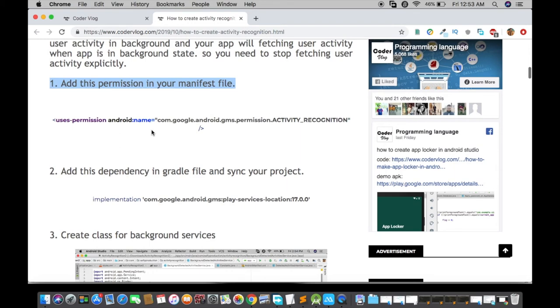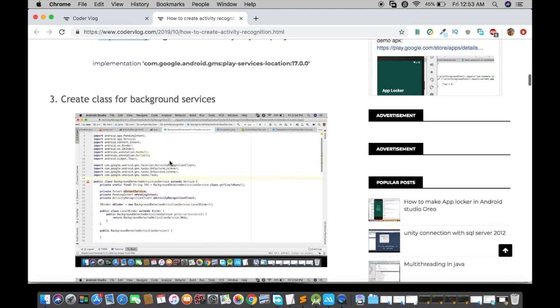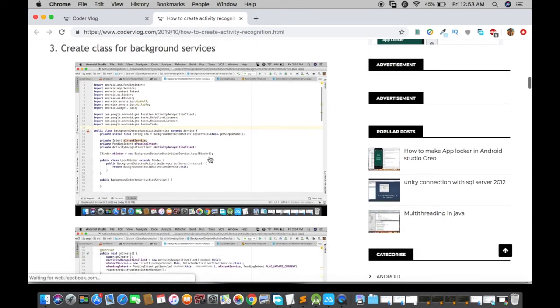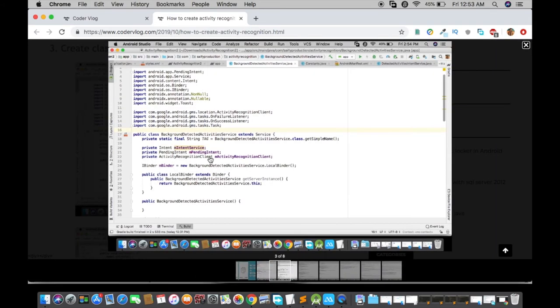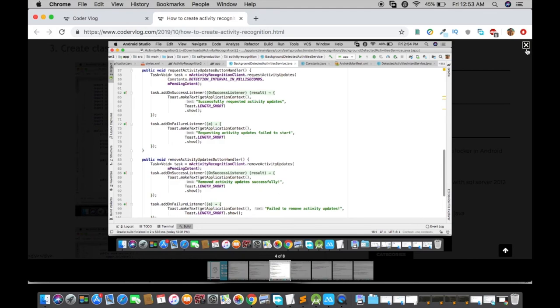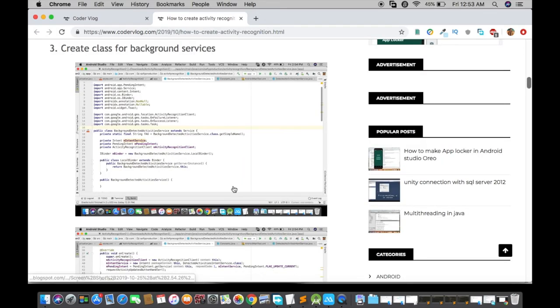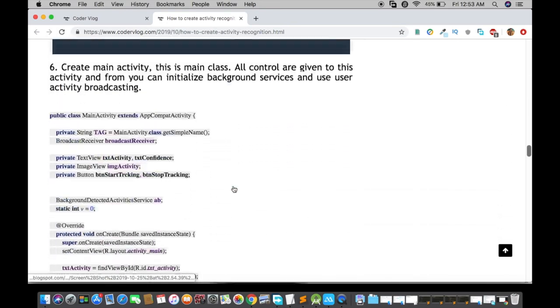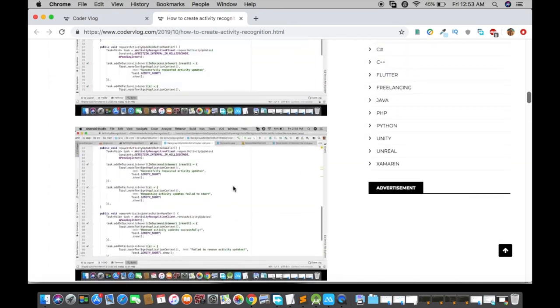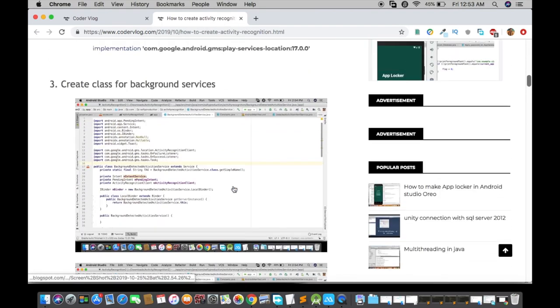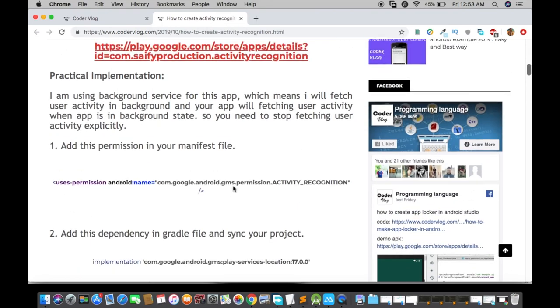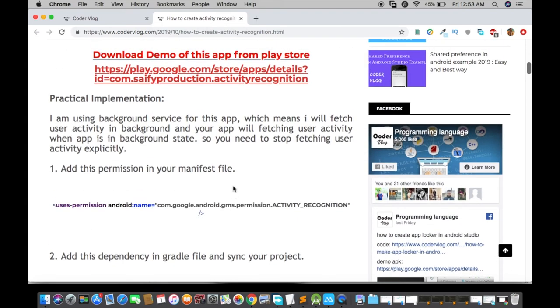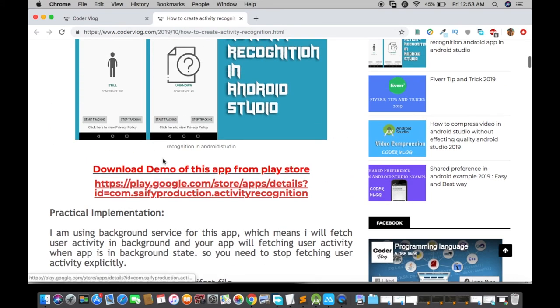First of all, you have to add the permission in your manifest file. Then you have to add the dependency which will download the library from online. Then here are some classes. All the code is available on my website with details that how can you create it, and what is the meaning of this class, and what is the purpose of this class.